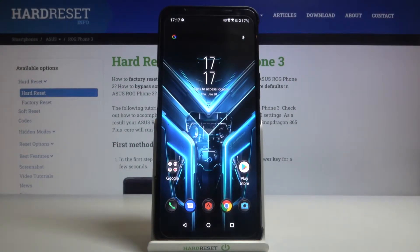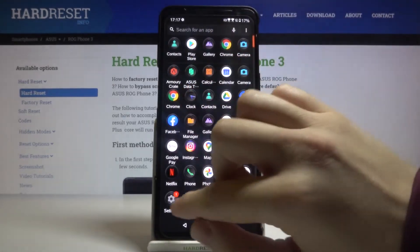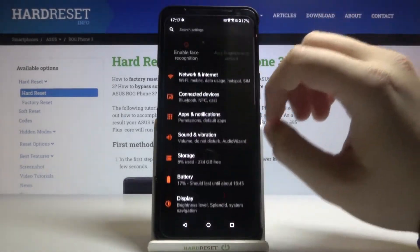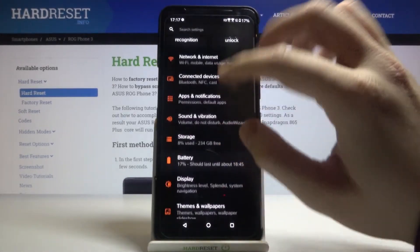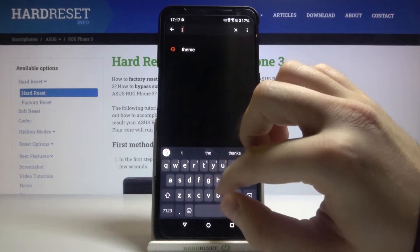Welcome. If you want to change the theme on your Asus ROG Phone 3, the first thing you have to do is go to your Settings. Next, you have to tap on the search bar and type 'theme'.